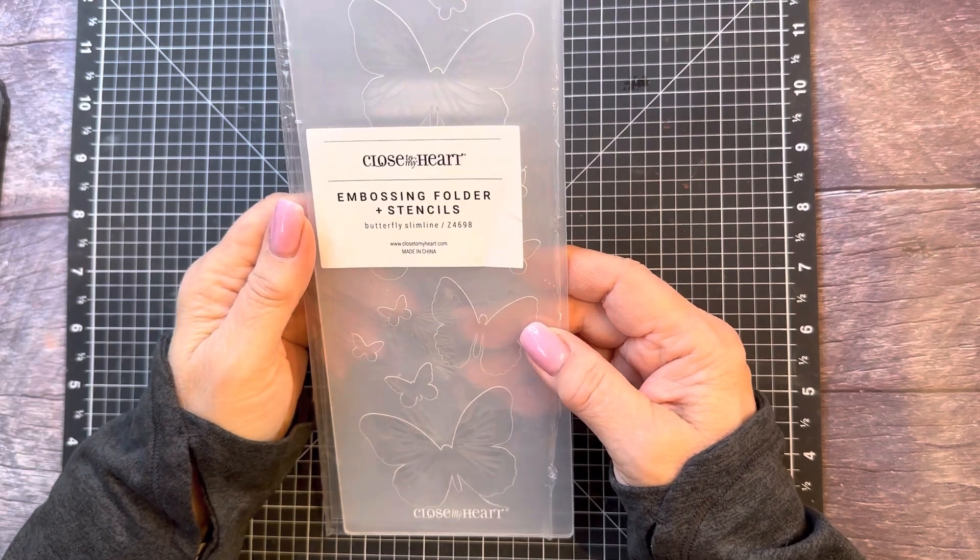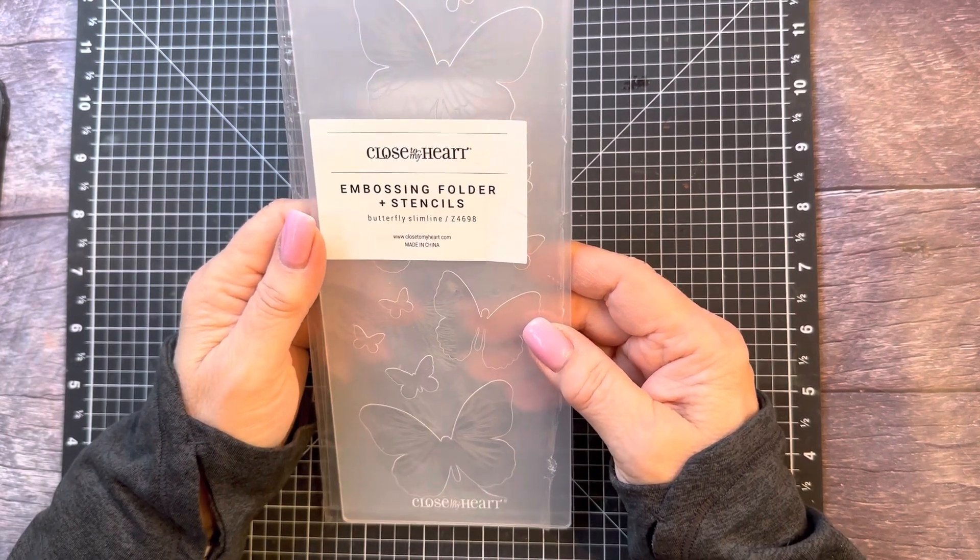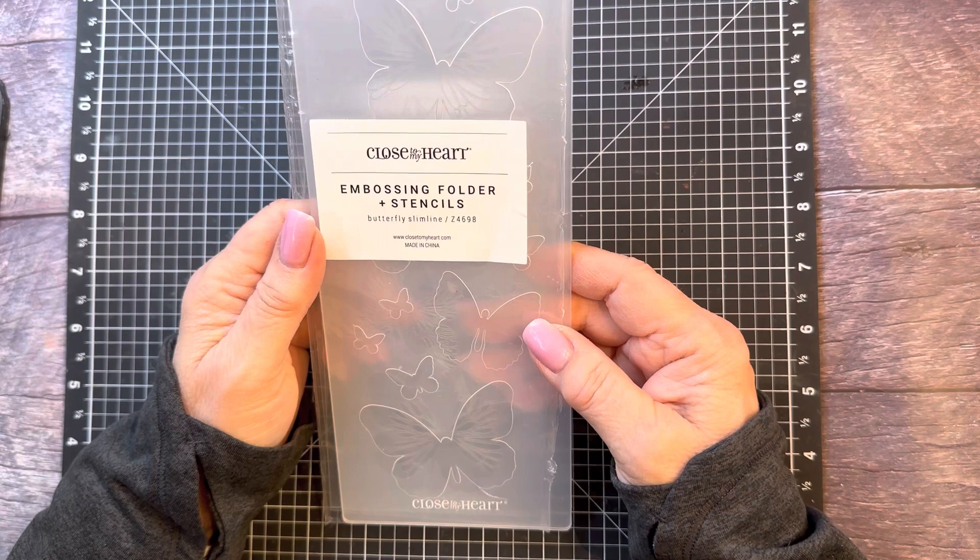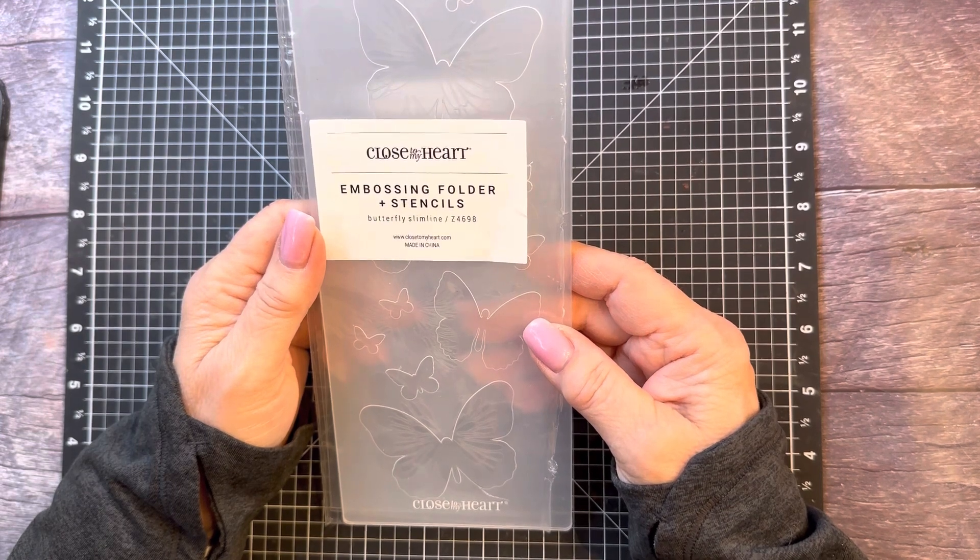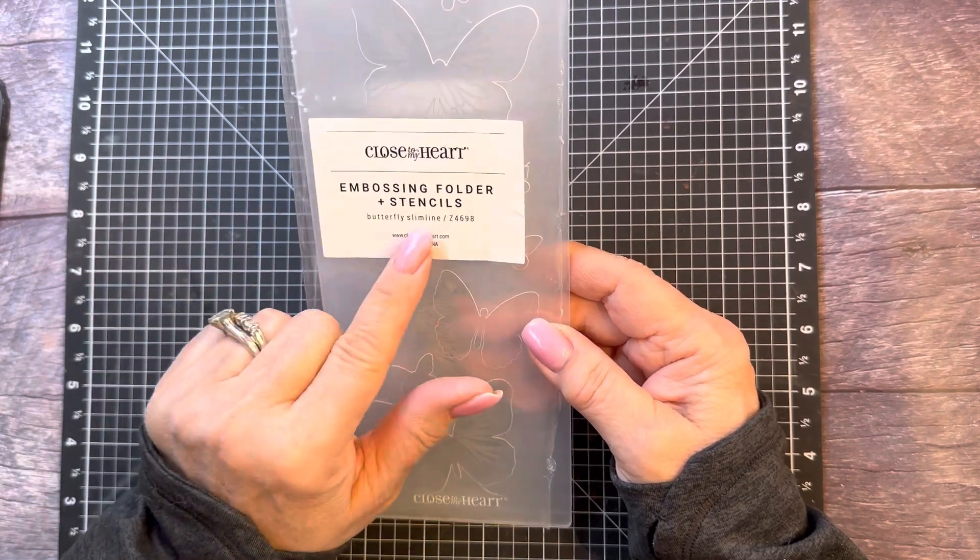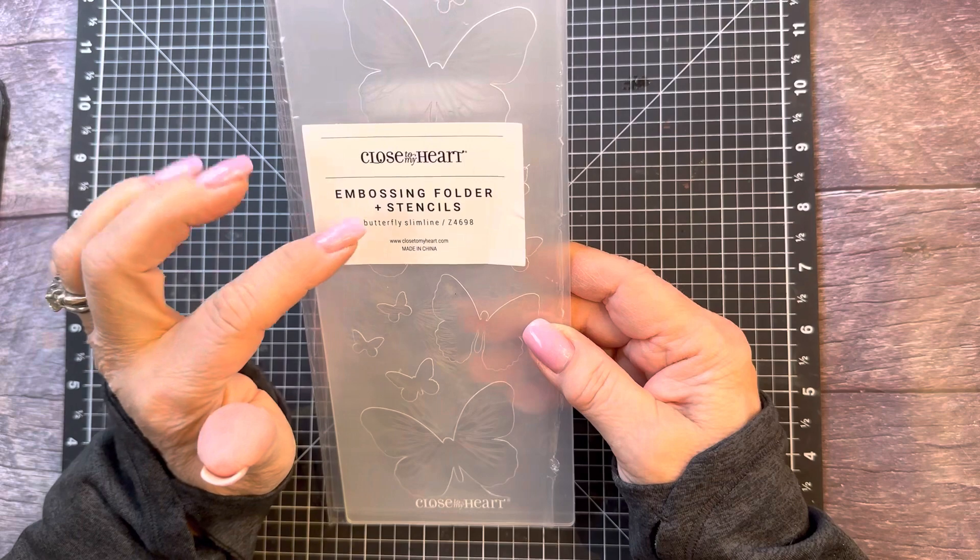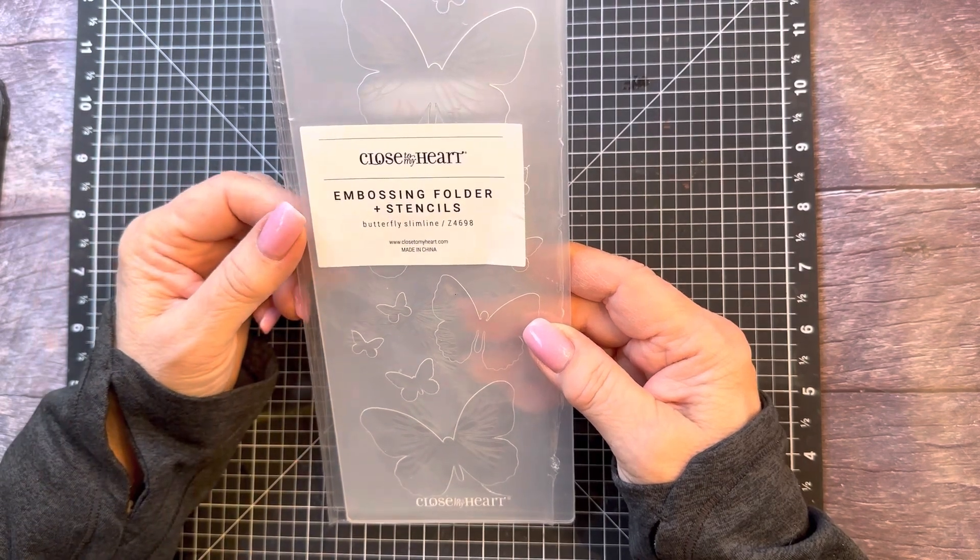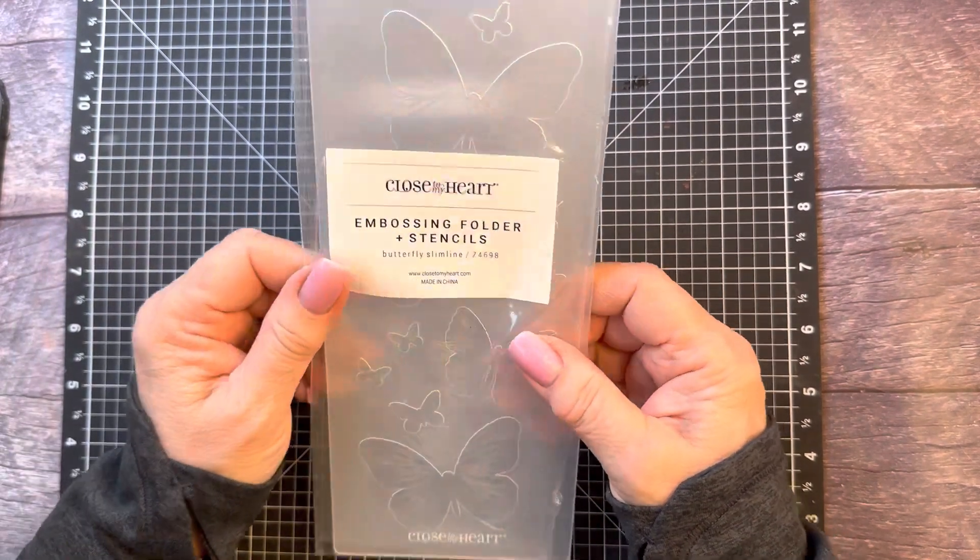Hi everybody, this is Lori from Get Crafty with Lori, and today I'm going to be playing with the butterfly slimline embossing folder and stencils from Close to My Heart.